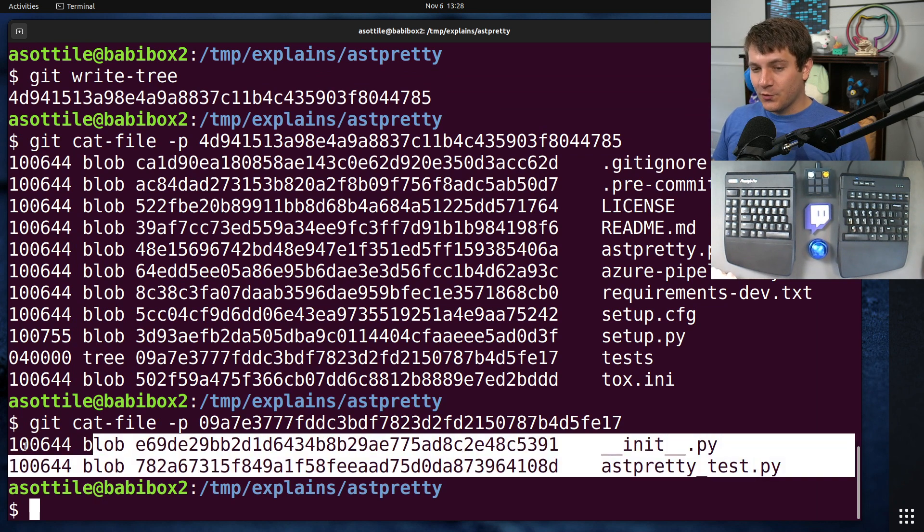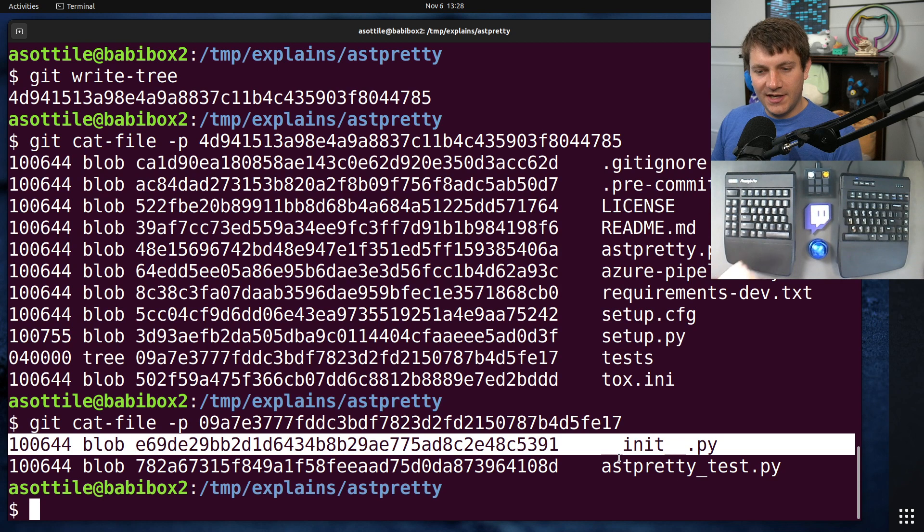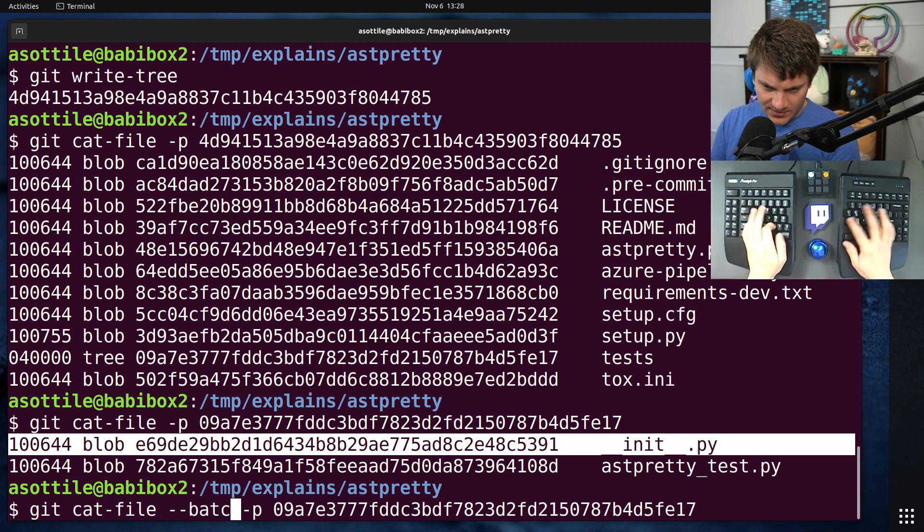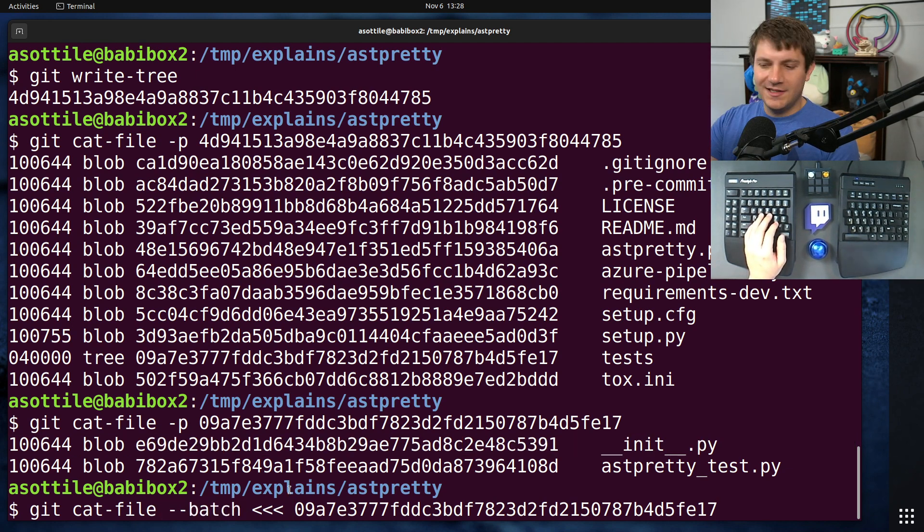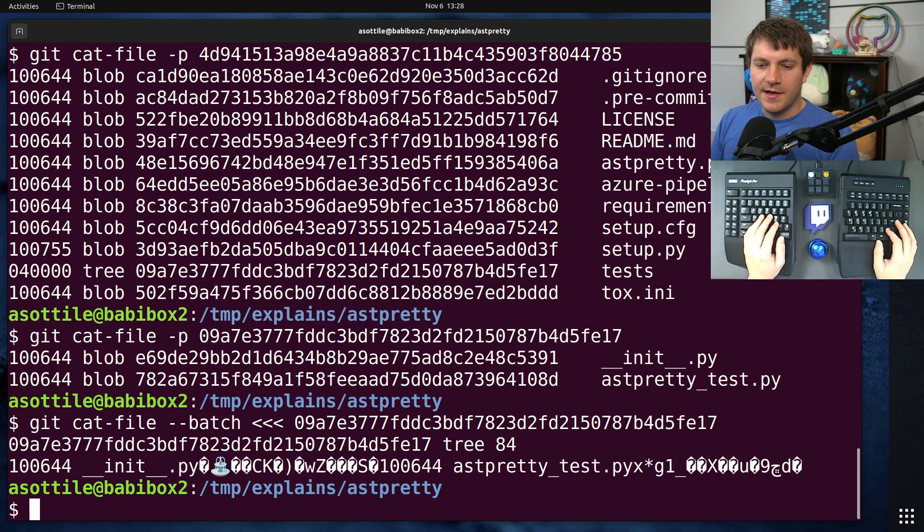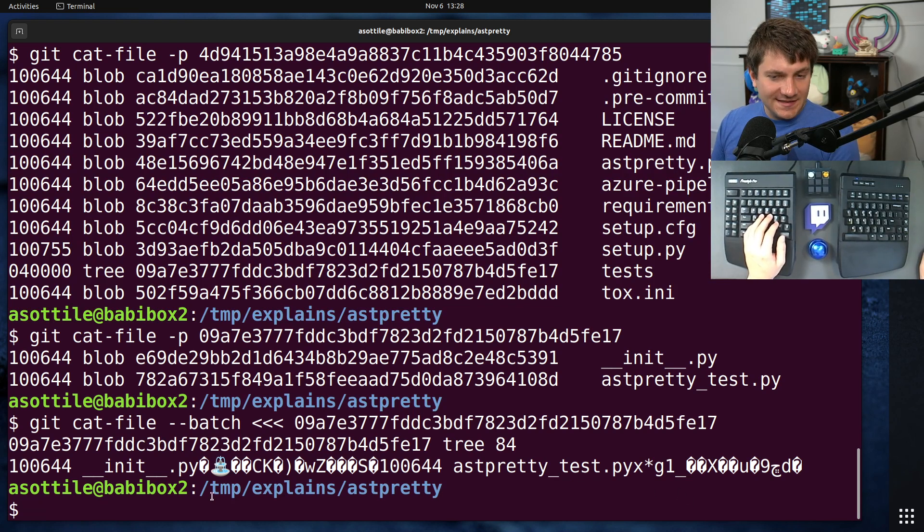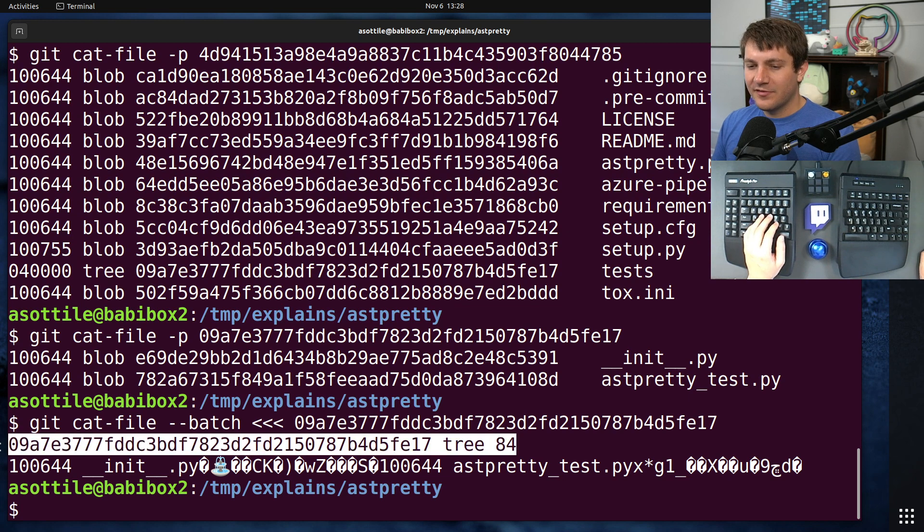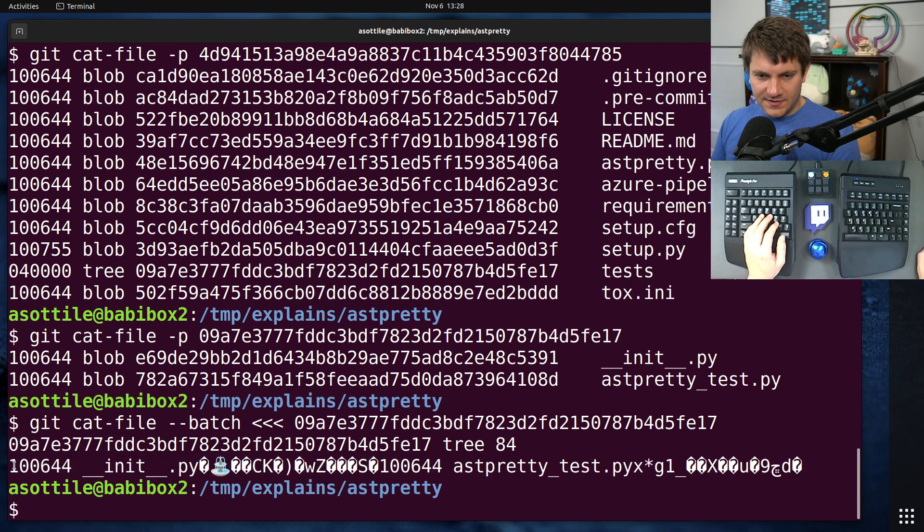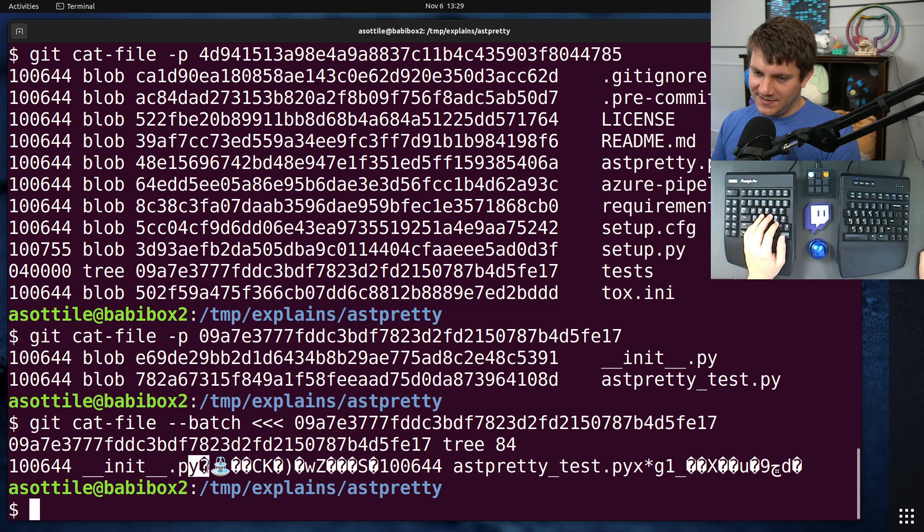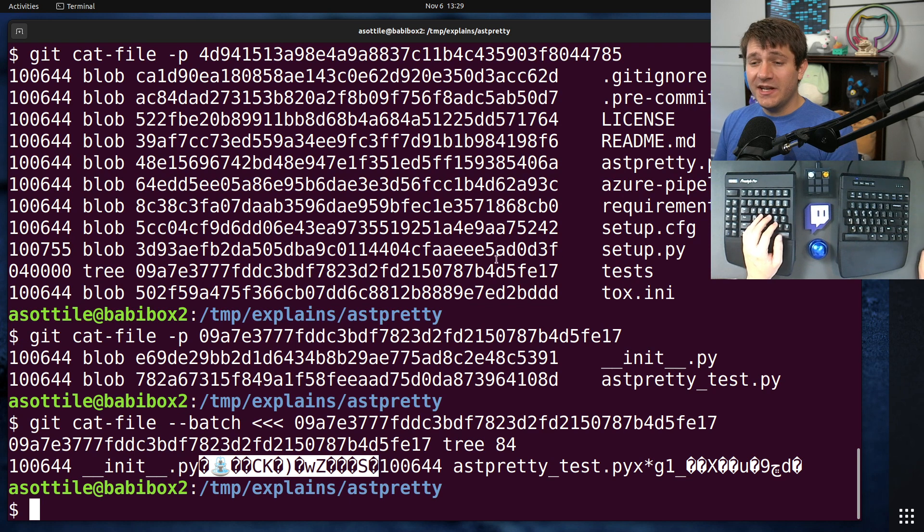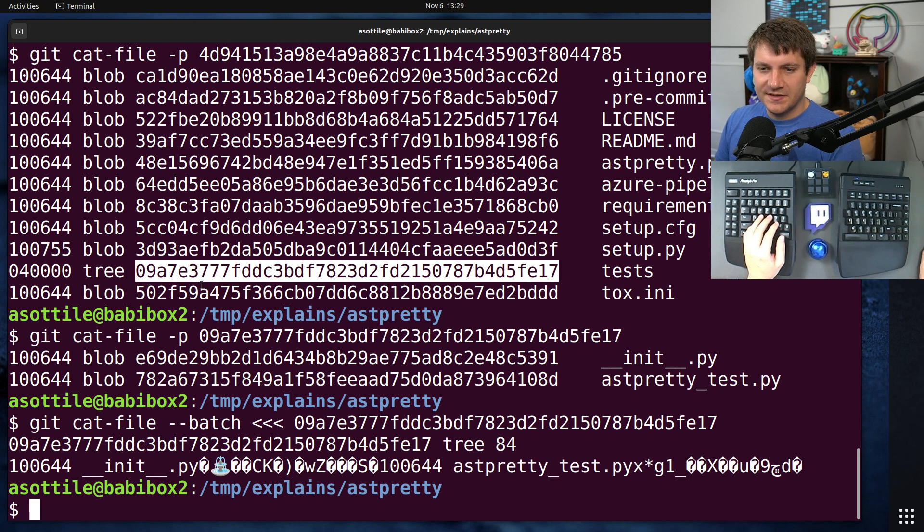The way this is actually stored behind the scenes looks a little bit different than this. This is actually the pretty printed output of this. You can get the real output by doing batch and then piping in the input. This batch is meant to be used as a way to parse a bunch of these at once because starting and stopping a subprocess is expensive. This is the actual way that they're represented behind the scenes. Now there's a little bit of magic going on here. This is the output from batch. So this isn't actually the tree object. This is the tree object here. And the format of this is six ASCII characters that are the mode, then a space, then the file name. Then I believe there is a null byte here, but we can't see the null byte because it's printed to the terminal. Then there are 20 bytes here.